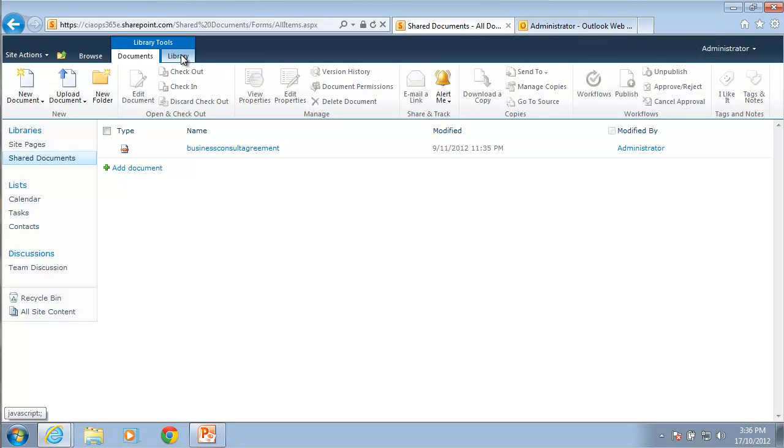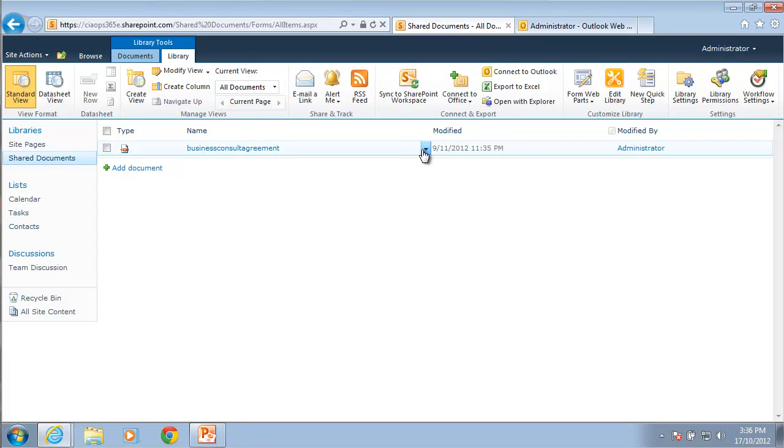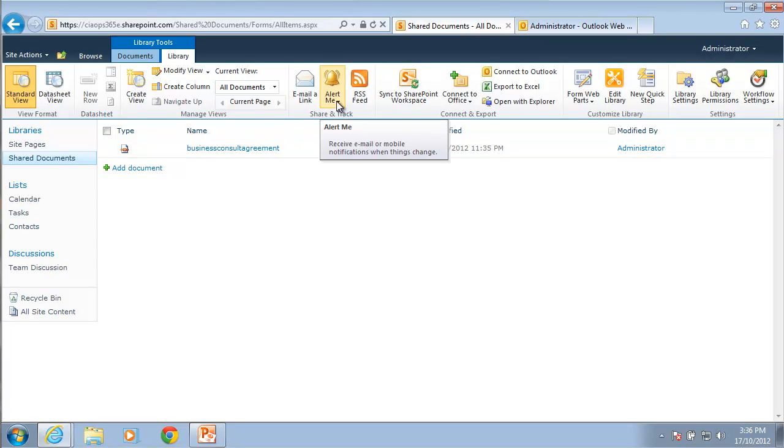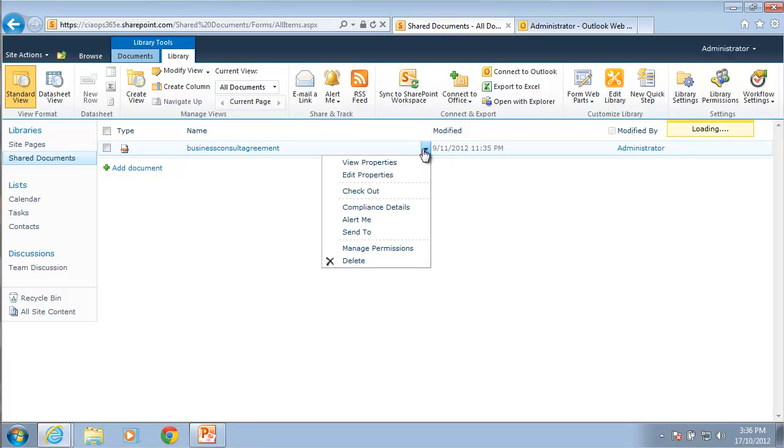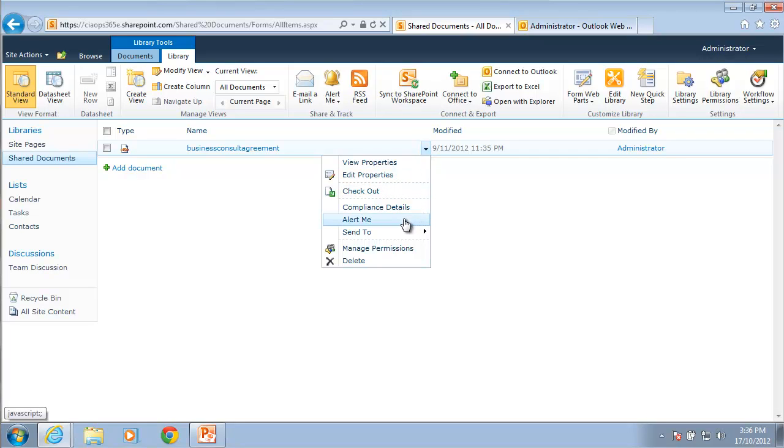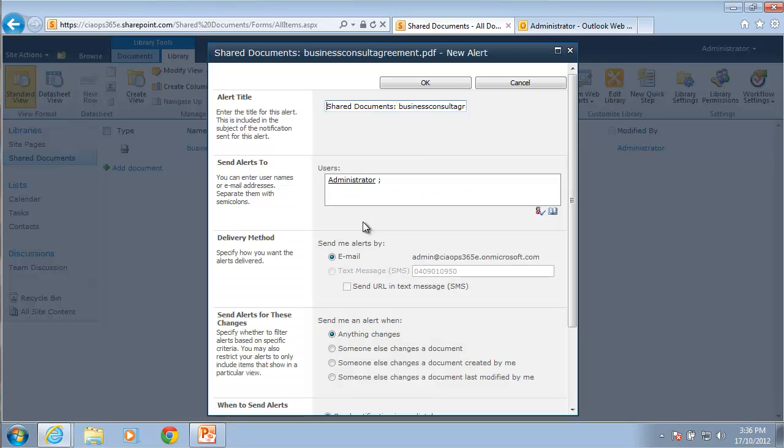Now if I go back to my library again, what I can do here is, for example, I can set up the alert on the whole library. So this is a change to anything in the library. But if I hover over an individual document, you'll see that I have the ability to select a menu here and in that menu is the option to alert me. So in this case, the alert will simply be on this document.